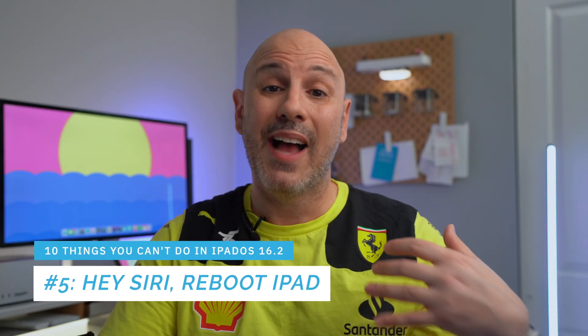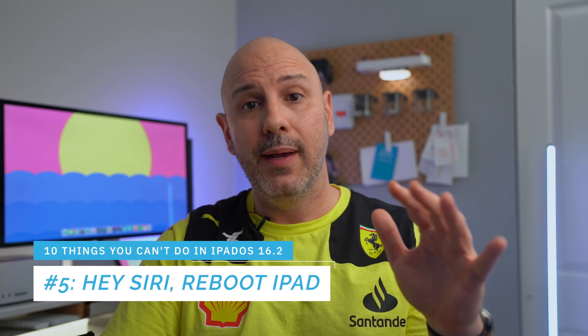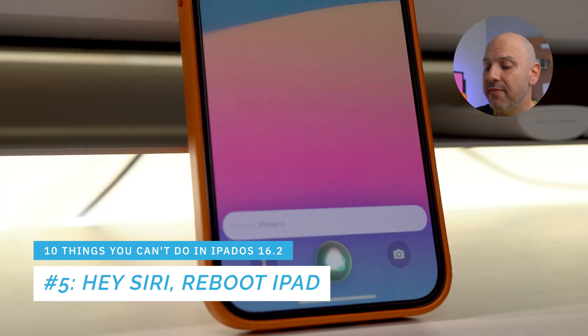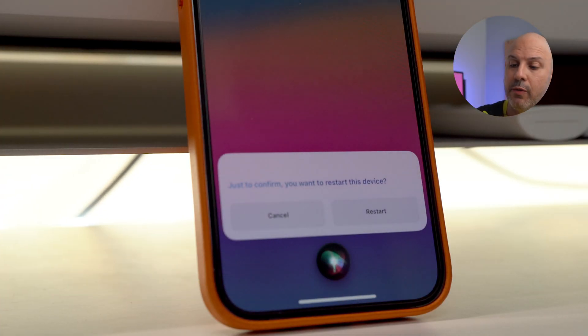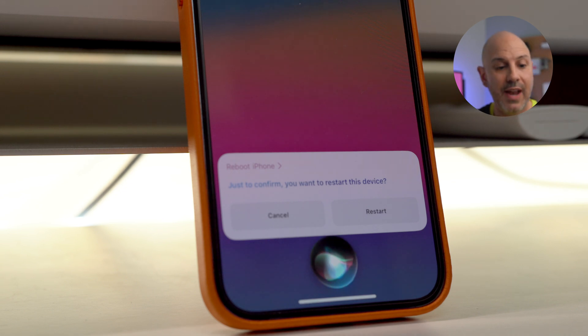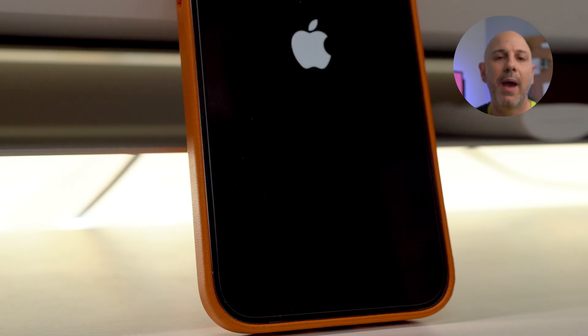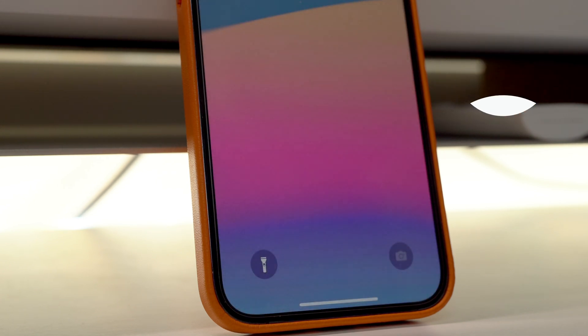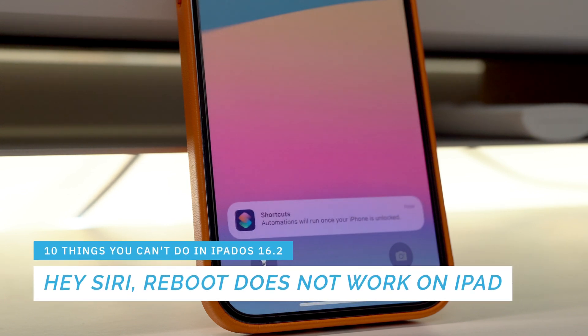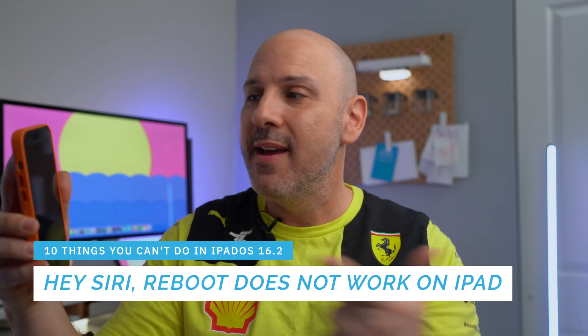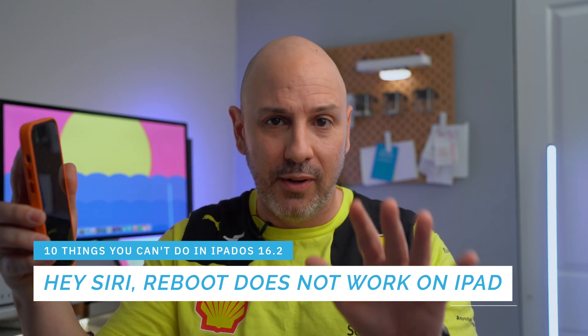Number five: on iOS 16 you can tell Siri to reboot your iPhone and it will turn it off — which is great because you don't need to do the volume-up, volume-down, hold-power-button sequence. However, you cannot do this on the iPad, which is actually where it would be most useful. Why isn't this feature on the iPad?